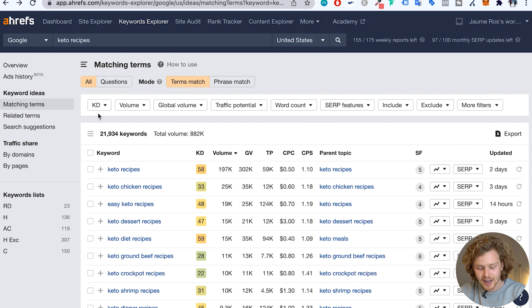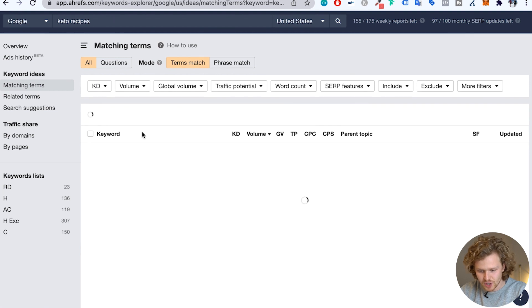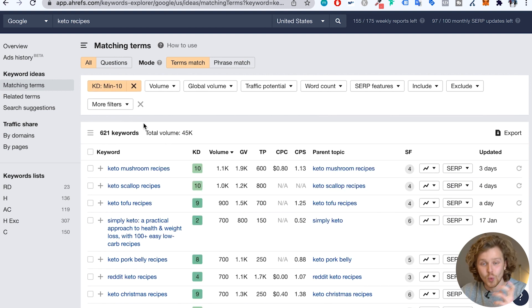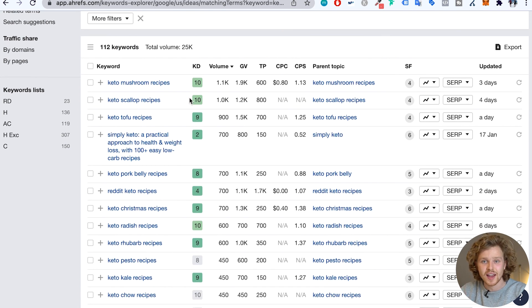Let's say I want to find low competition keywords for the keto recipes topic. The main thing I'd focus on is reducing the keyword difficulty score. I'm going to add 10 as the max keyword difficulty, and this changes the results dramatically — we drop from basically 22,000 keywords down to 620 keywords with a total volume of 45,000. A lot of these keywords are going to be easier to rank for and we'll have a better chance of getting traffic early on. I also want to clean up the long tail — there are keywords with only 10, 20, or 30 searches a month. I want to target at least 100 searches a month, which refines our list down to 112 keywords that look a lot more relevant.